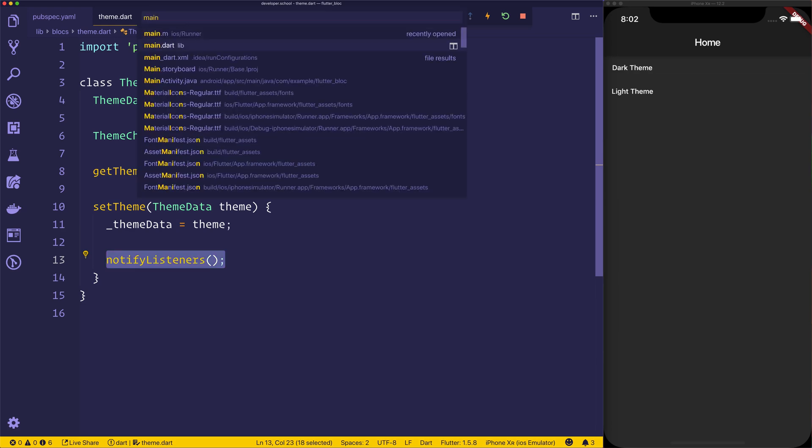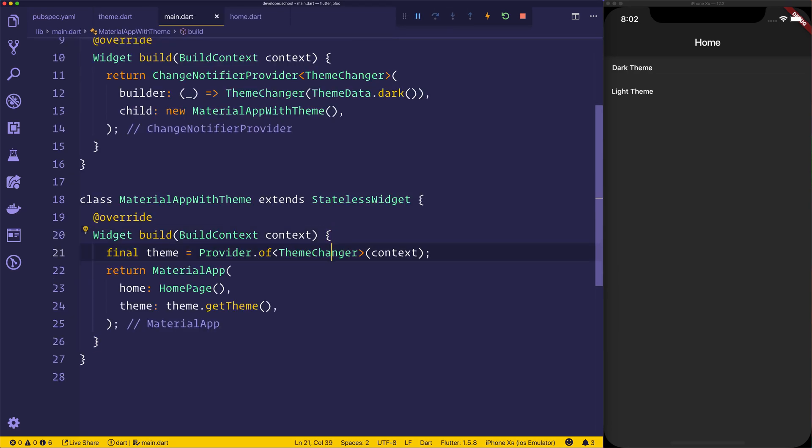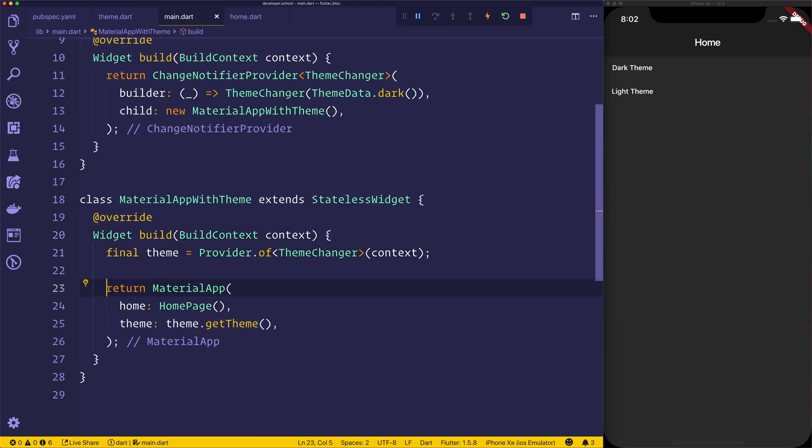And then inside of main.dart, this will update the current theme. So that's how we create a dynamic theme using, of course, the provider pattern.